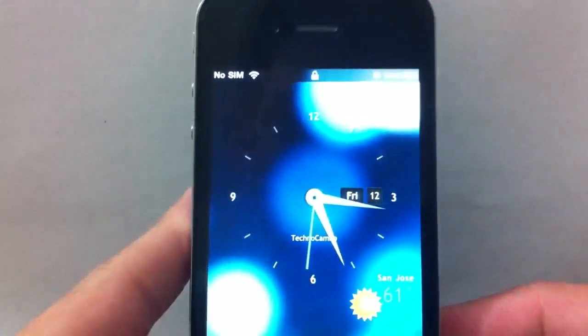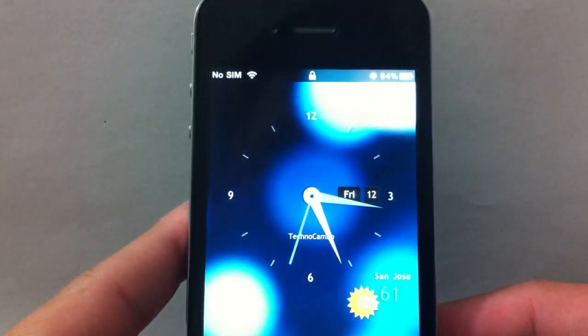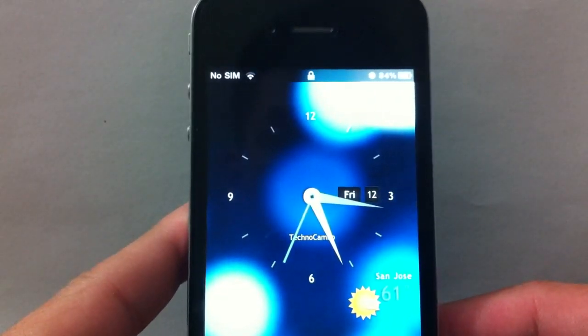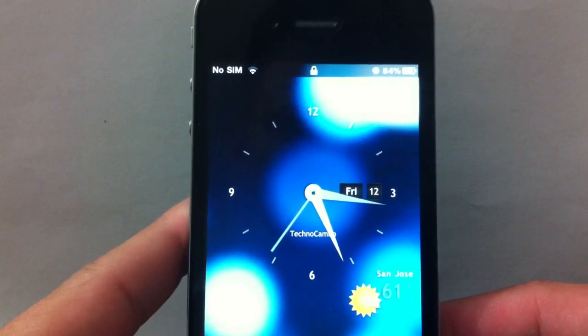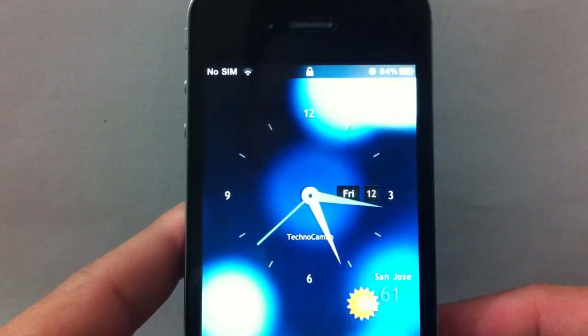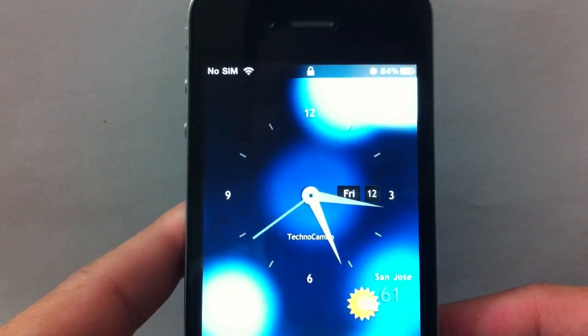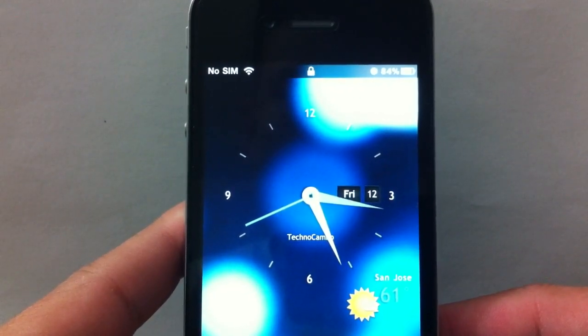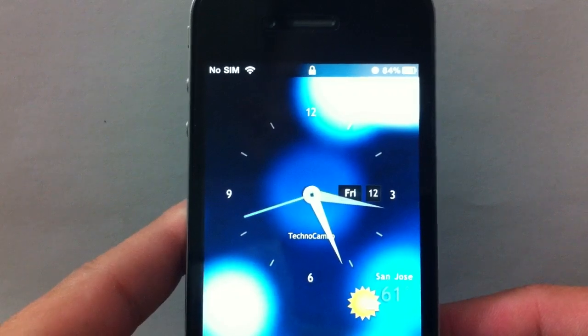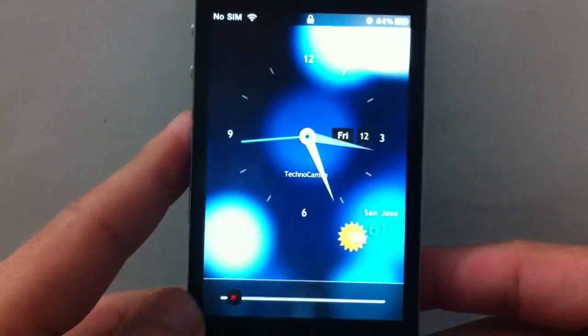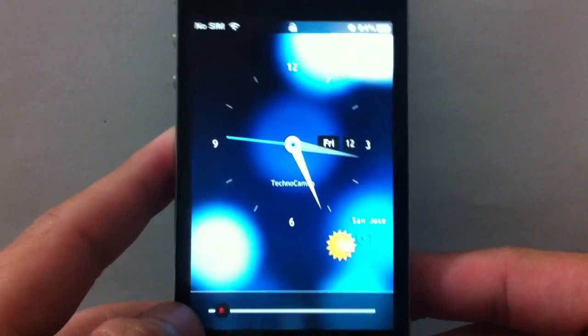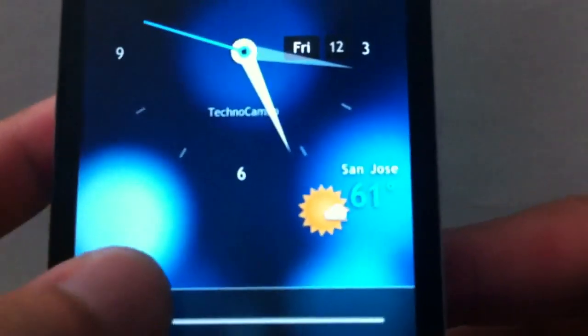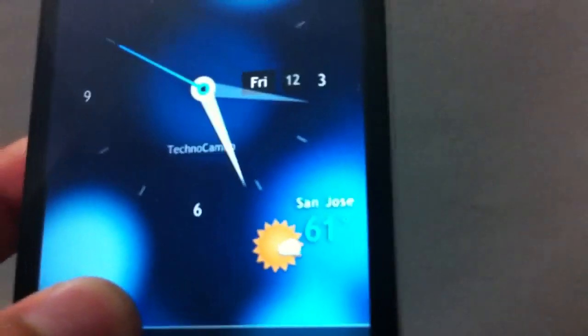Hey what's up guys, TechnoCambo here. I have a lock screen themes review for you. This one is Analog HD leaves in the city - you can go ahead and look for it. You have the weather and your city right here which you have to manually change.